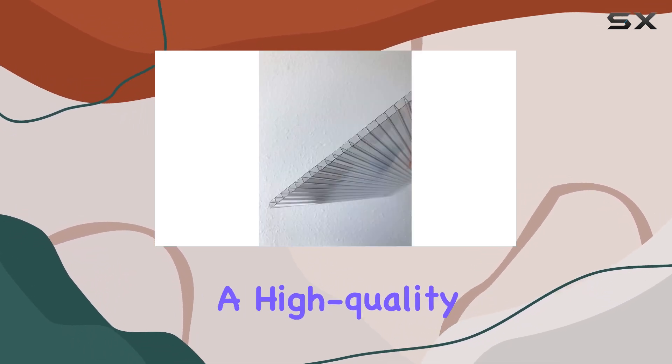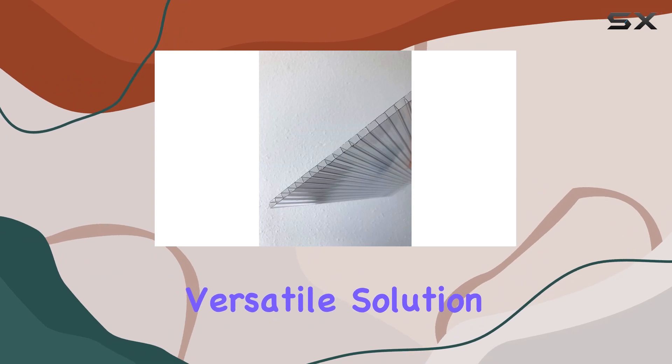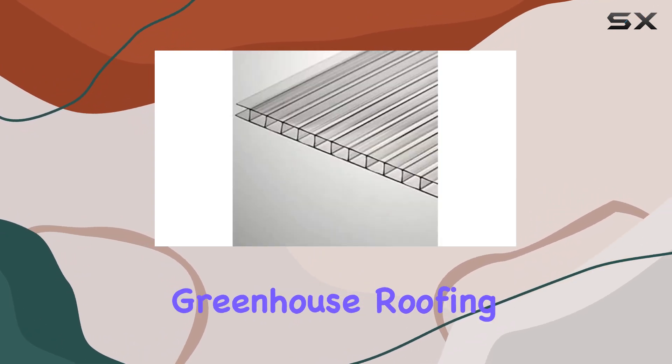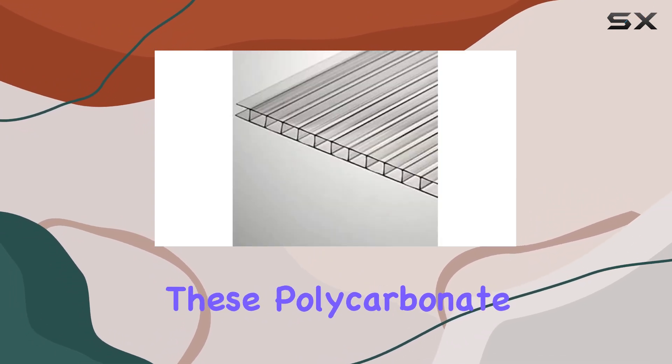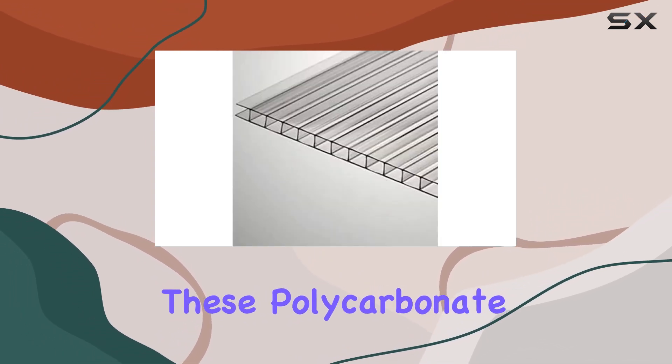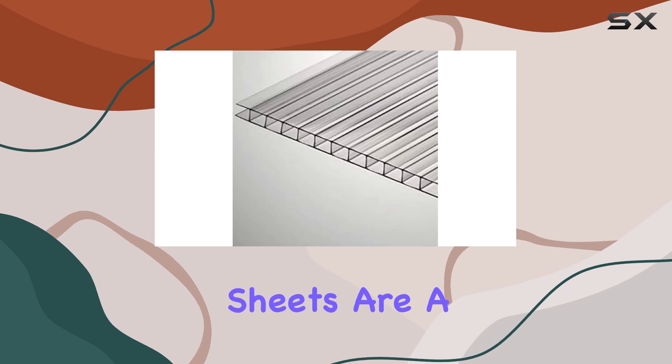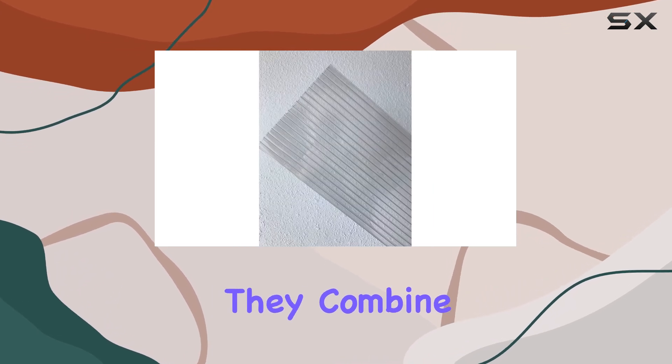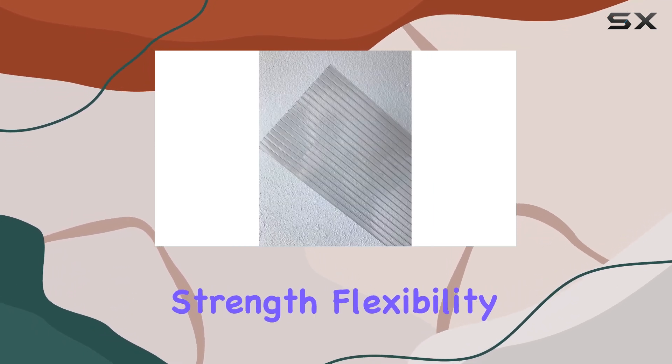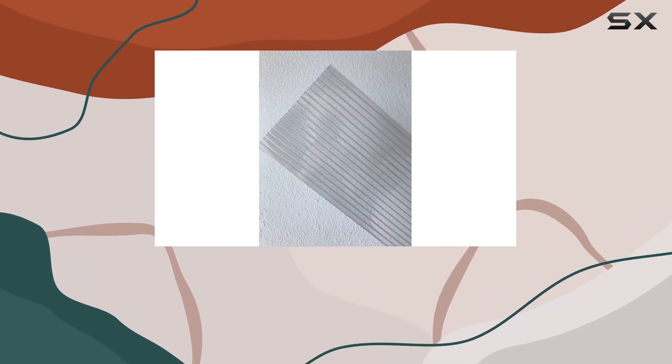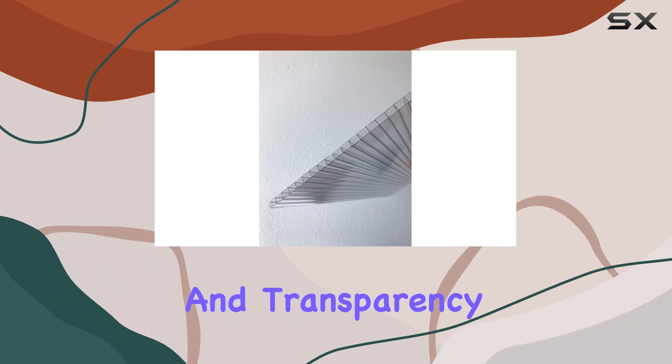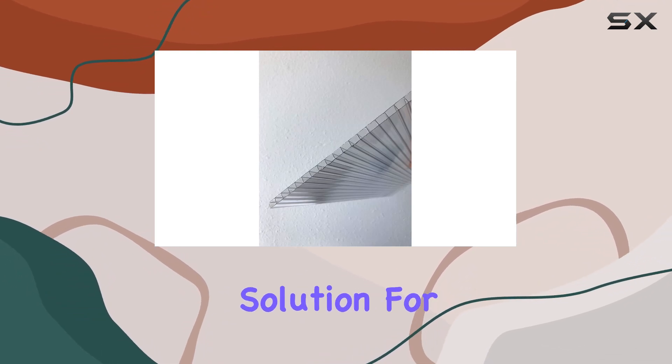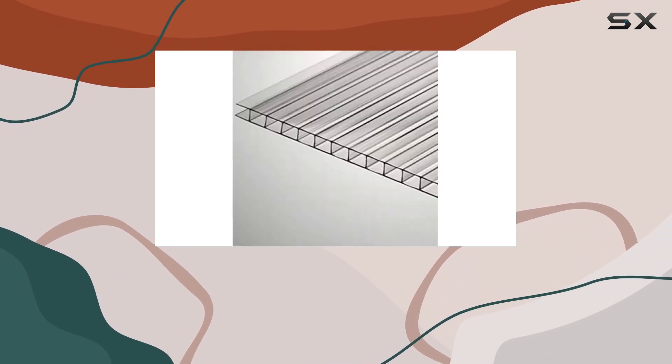In summary, if you're looking for a high-quality, versatile solution for outdoor covering or greenhouse roofing, these polycarbonate twin wall clear sheets are a top-notch option. They combine strength, flexibility, and transparency to offer a reliable and effective solution for your needs.